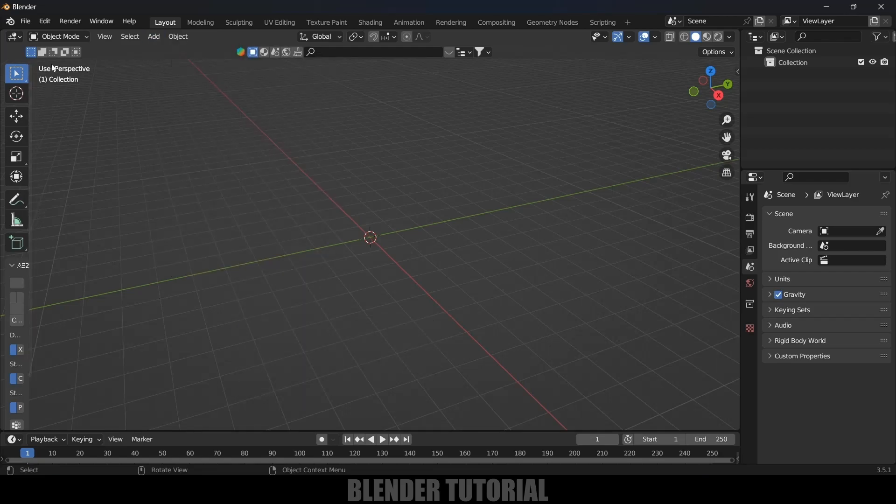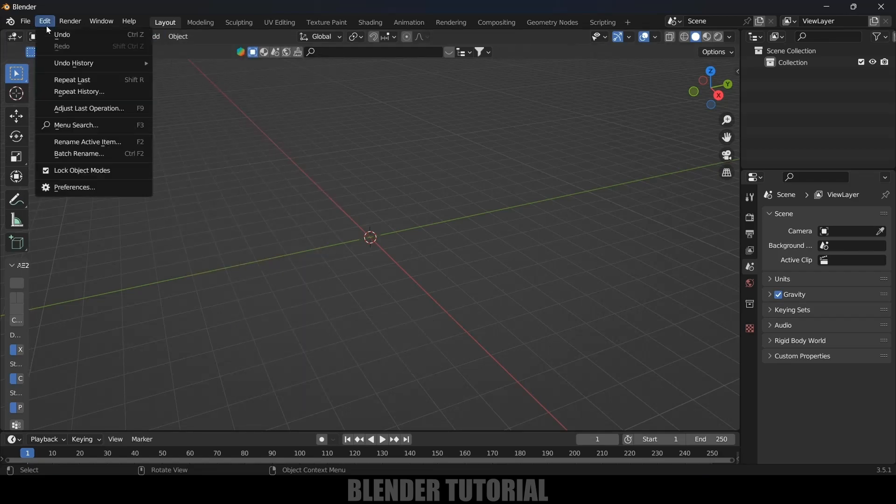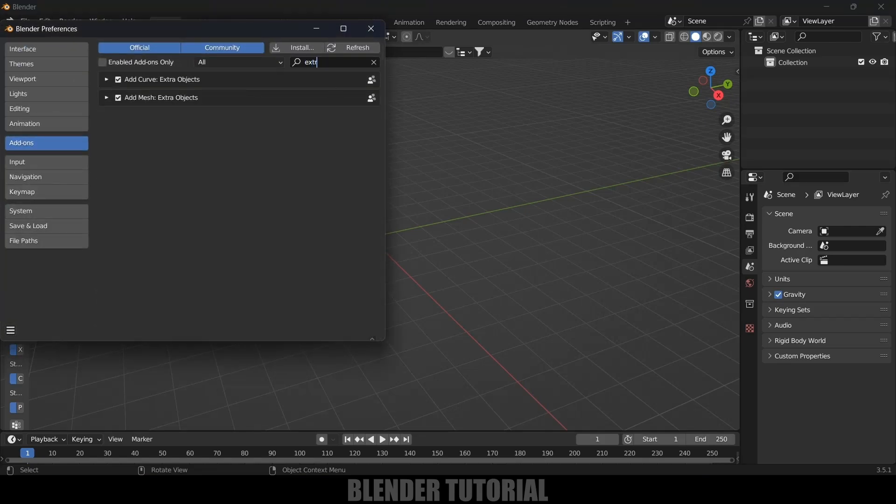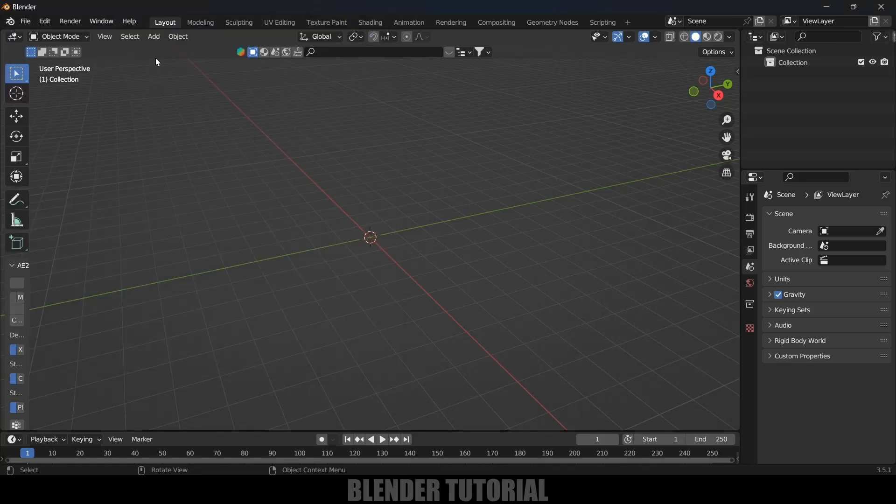In order to get curve spirals, go to Edit > Preferences, and in Add-ons look for 'extra'. Just search for 'extra' and enable this Extra Curve option. By default this will be unchecked. Enable it and save those preferences.